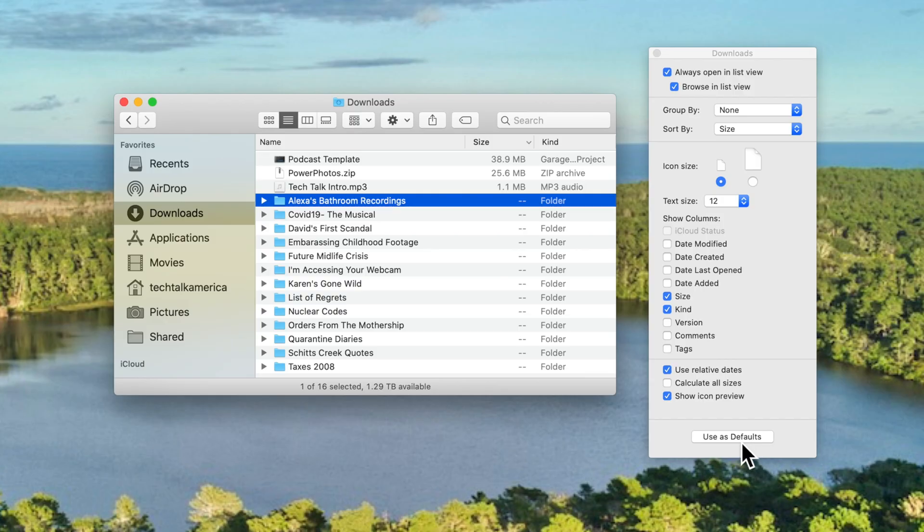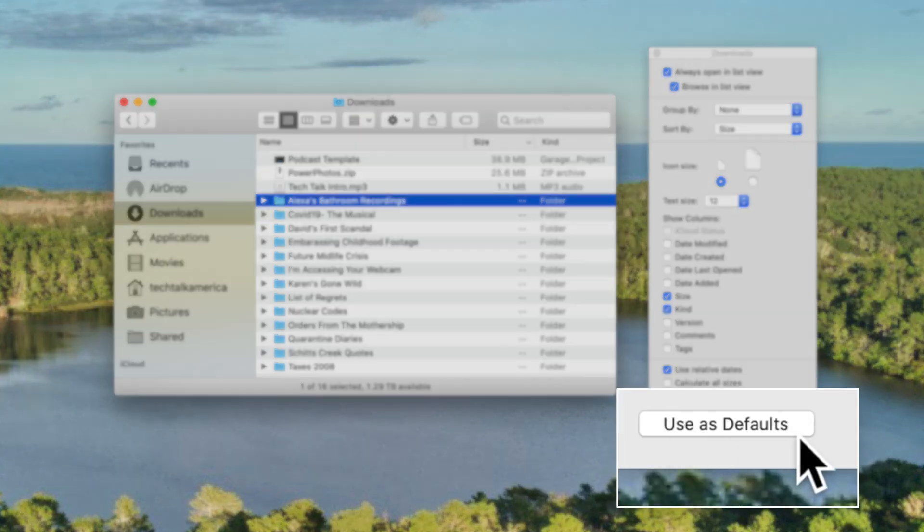For me, I tend to like to have the applications folder and the home folder open up in icon view, then virtually everything else I just put in list mode. If you're the kind of person who has one type of view that you just want to use across the board — across the entire Mac — you will find that as an option down here at the bottom of this list.